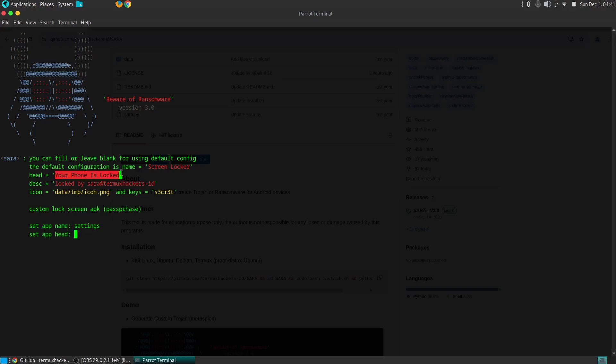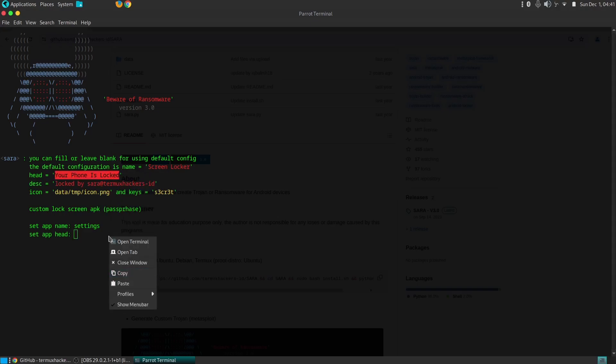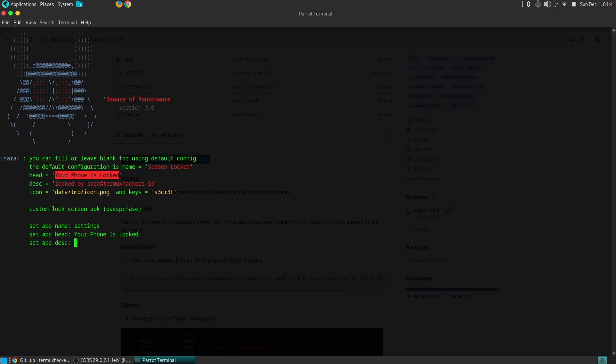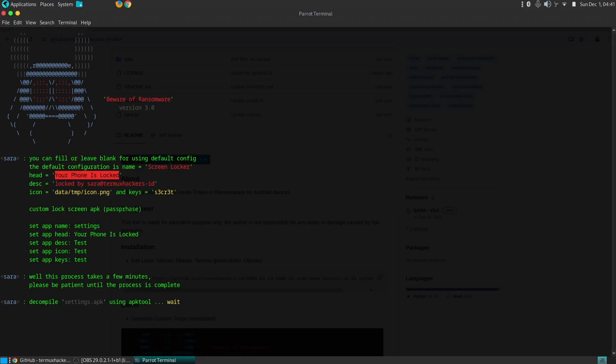The potential misuse of SARA can have severe consequences for individuals and organizations alike. Malicious actors can use this tool to create ransomware that encrypts device files, rendering them inaccessible until a ransom is paid.